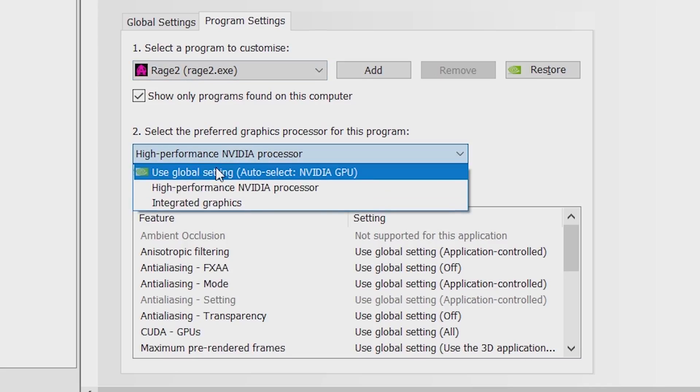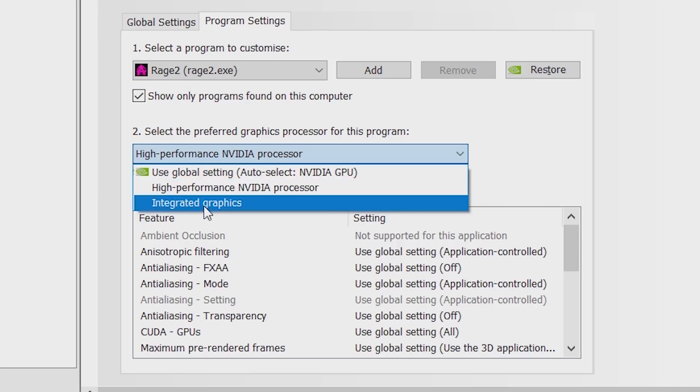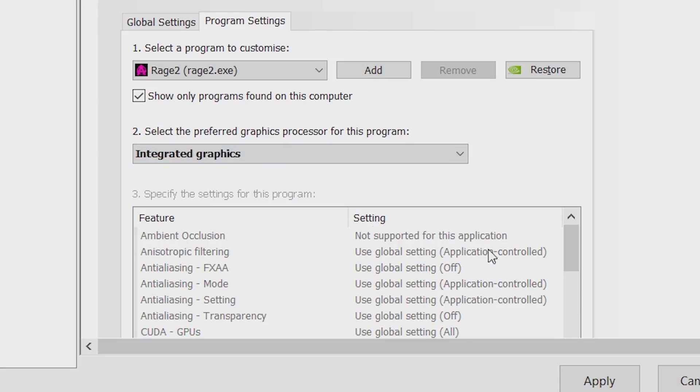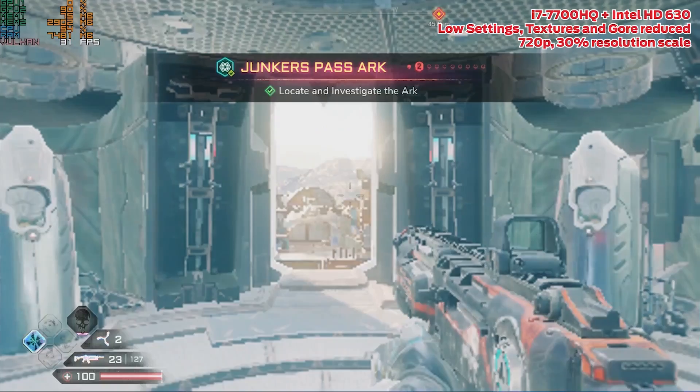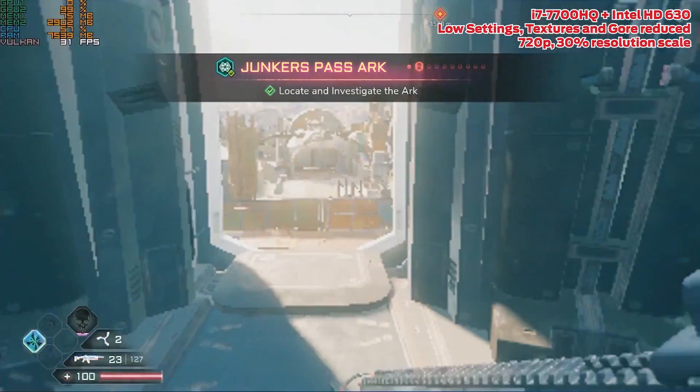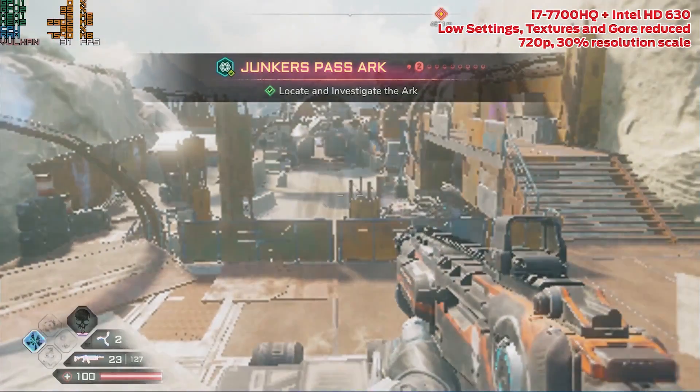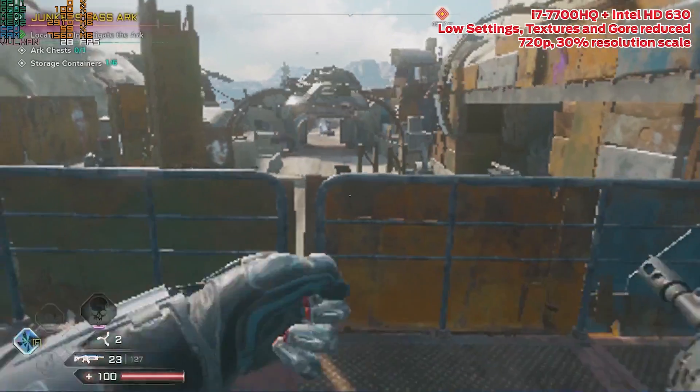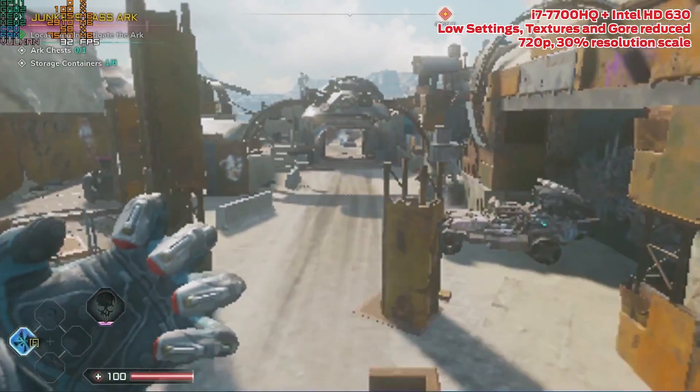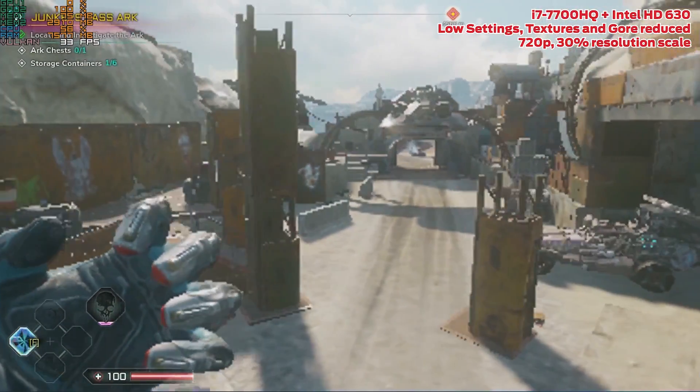The MSI laptop from before pairs the GTX 1050 Ti with an i7-7700HQ, which comes with an integrated Intel HD 630. We can force the game to use that instead of the dedicated GTX card in the Nvidia control panel.